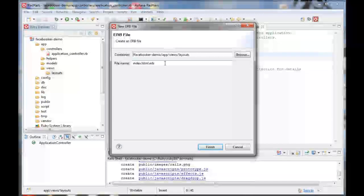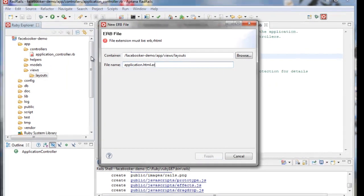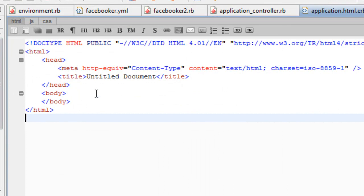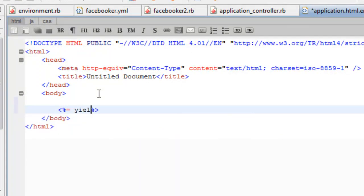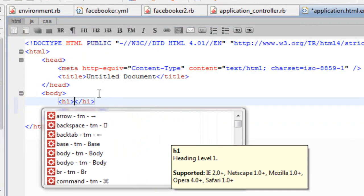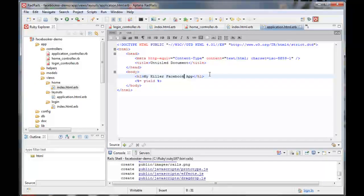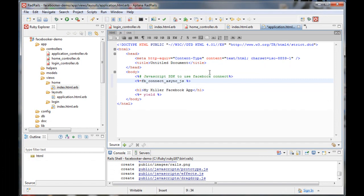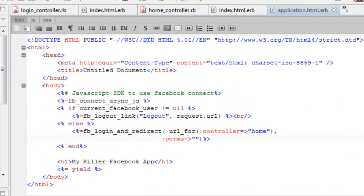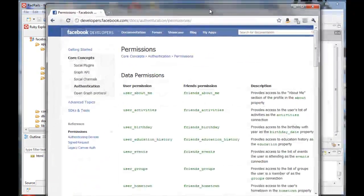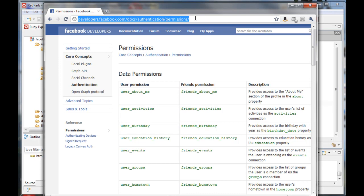Now let's quickly create some views, starting with the application layout file. By default, this layout will apply to all of our views. I'm going to paste in some Facebooker helper methods. This code represents Facebooker wrapper methods around the Facebook JavaScript SDK, and provides the Facebook login button if the user is not authenticated. Notice the Perms option, which accepts a comma-separated list of Facebook extended permissions — the permissions your application will prompt the user for. If the user accepts, your application will be able to access data related to that permission for that user.